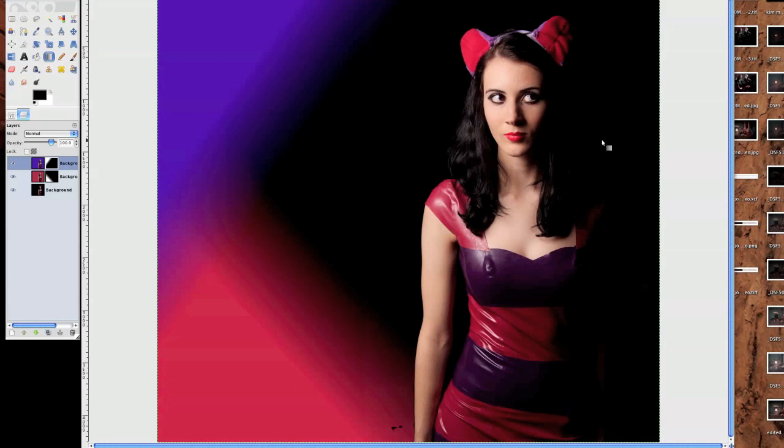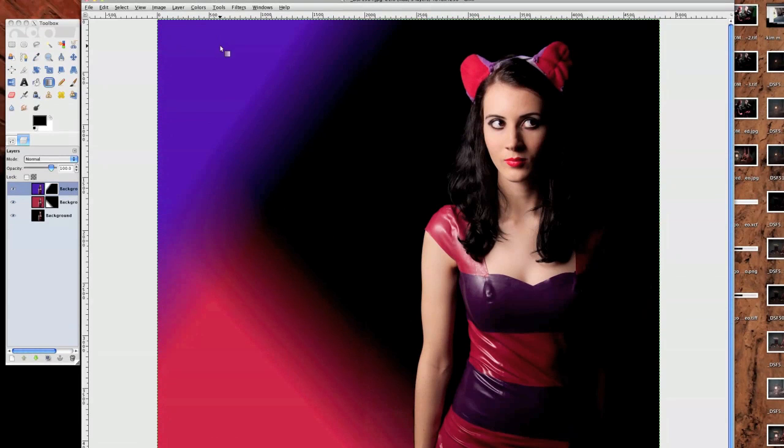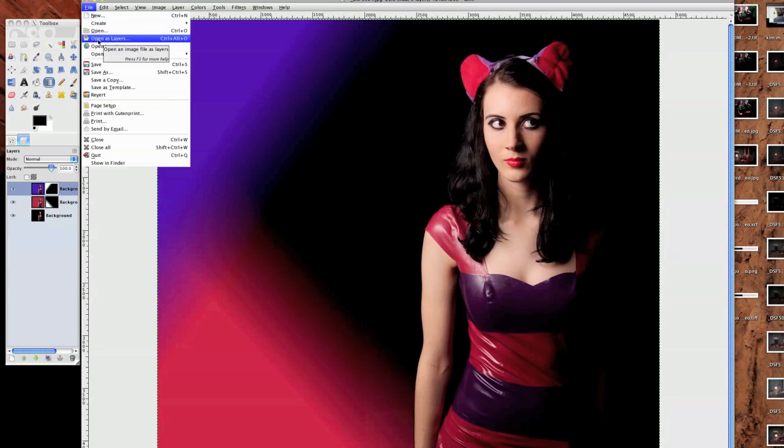So our image has now got longer and it's bluer and it's redder. And then if we want to add in a logo, we've just got to File and go to Open with Layers.